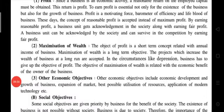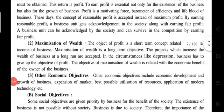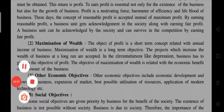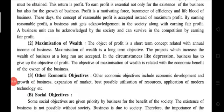The third economic objective covers other economic objectives, including growth of business, expansion of market, best possible utilization of resources, application of modern technology, etc. Please ignore the external voice and don't lose your concentration — we cannot stop the external voice but I will try my best.